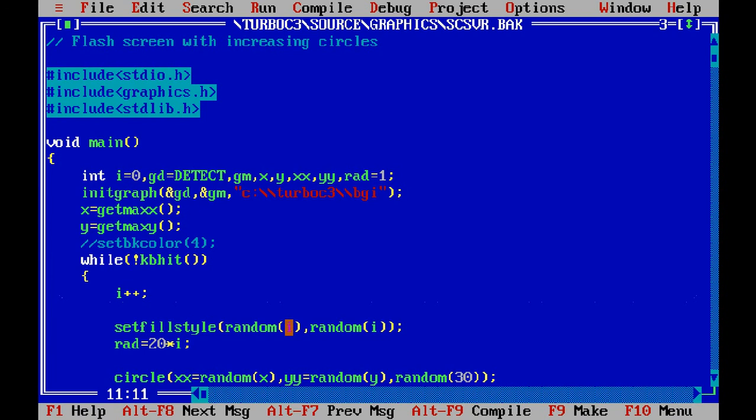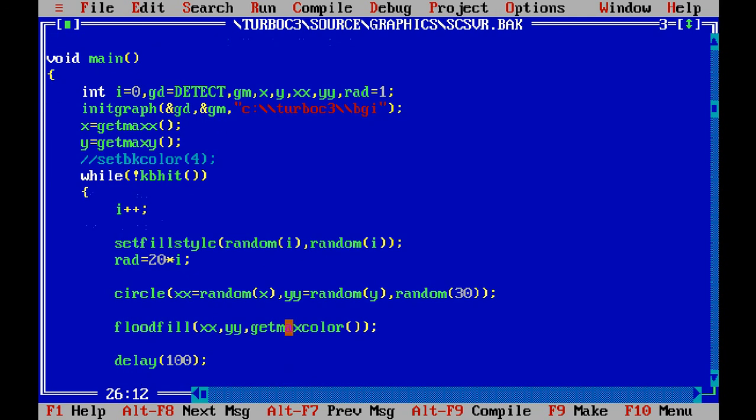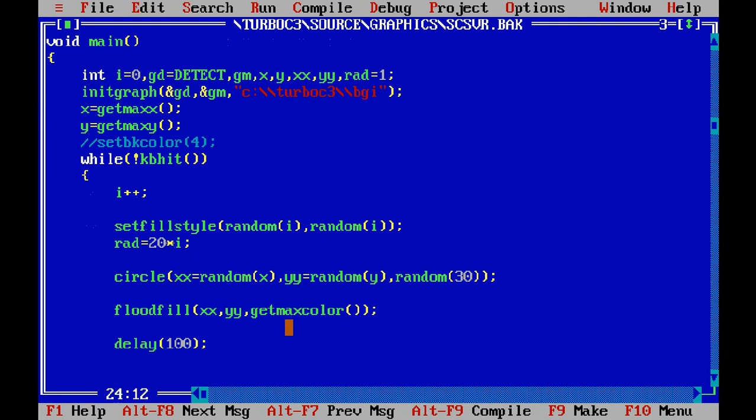Now I have taken another variable i that is starting from zero and this i keeps on increasing one at each time. In the last video you have seen setfillstyle - it sets the filling style of the shape I want to fill.